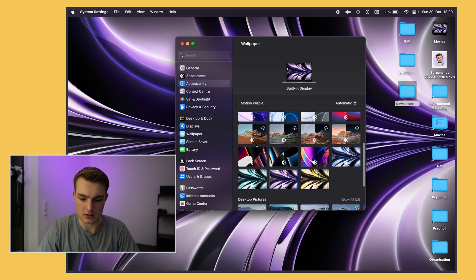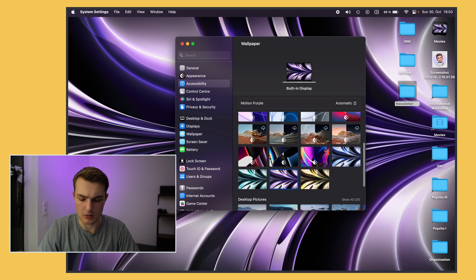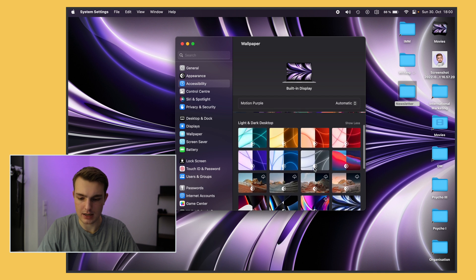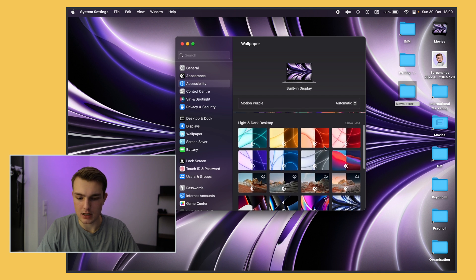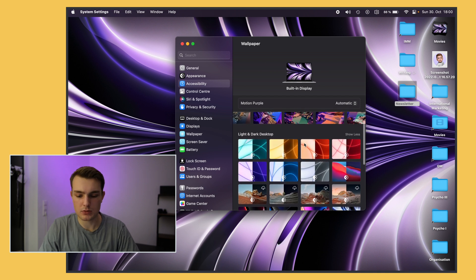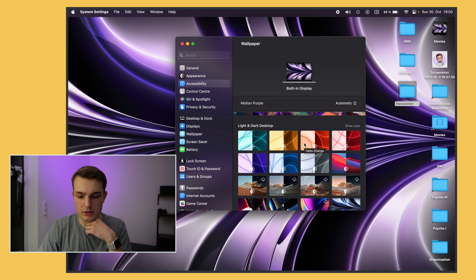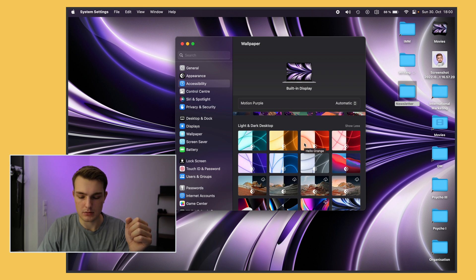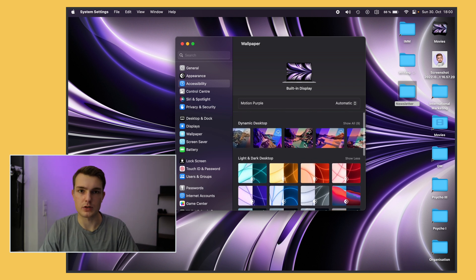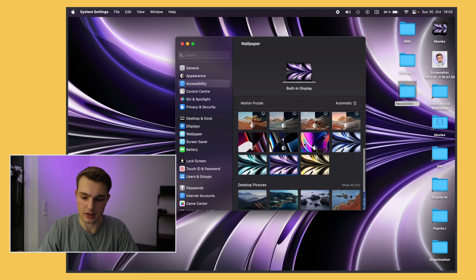So you can see here these are the MacBook Pro wallpapers, MacBook Air, iMac and yeah just choose one. I think it's really nice if you have one that will change depending on light or dark mode but that's all your preference. Of course you could also use one of your own pictures if you like that.